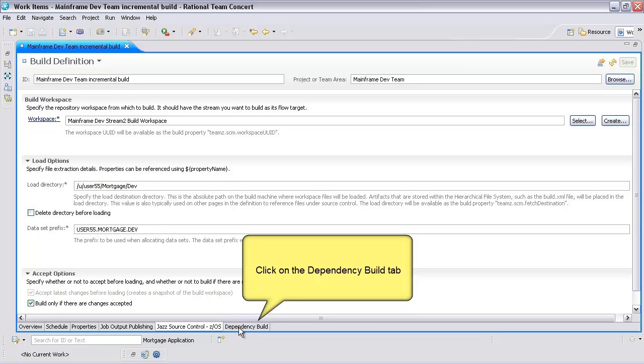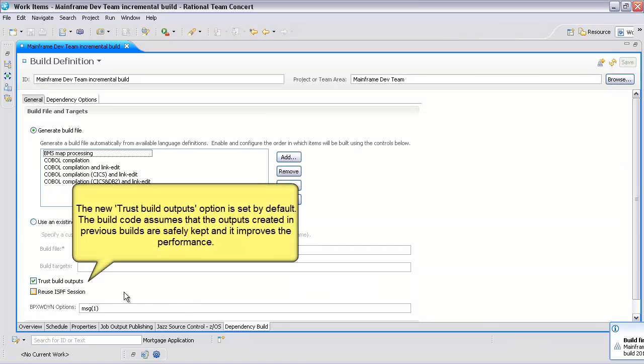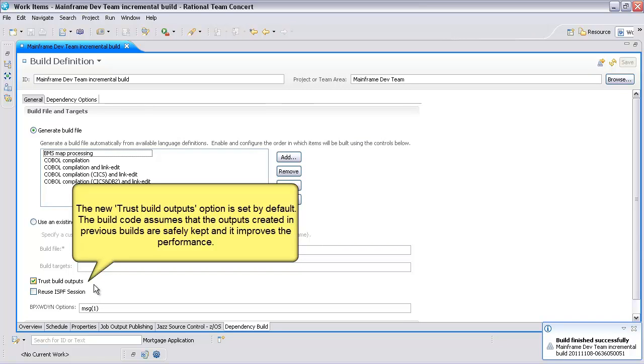Click on the Dependency Build tab. The new Trust Build Outputs option is set by default. The build code assumes that the outputs created in previous builds are safely kept, and it improves the performance.